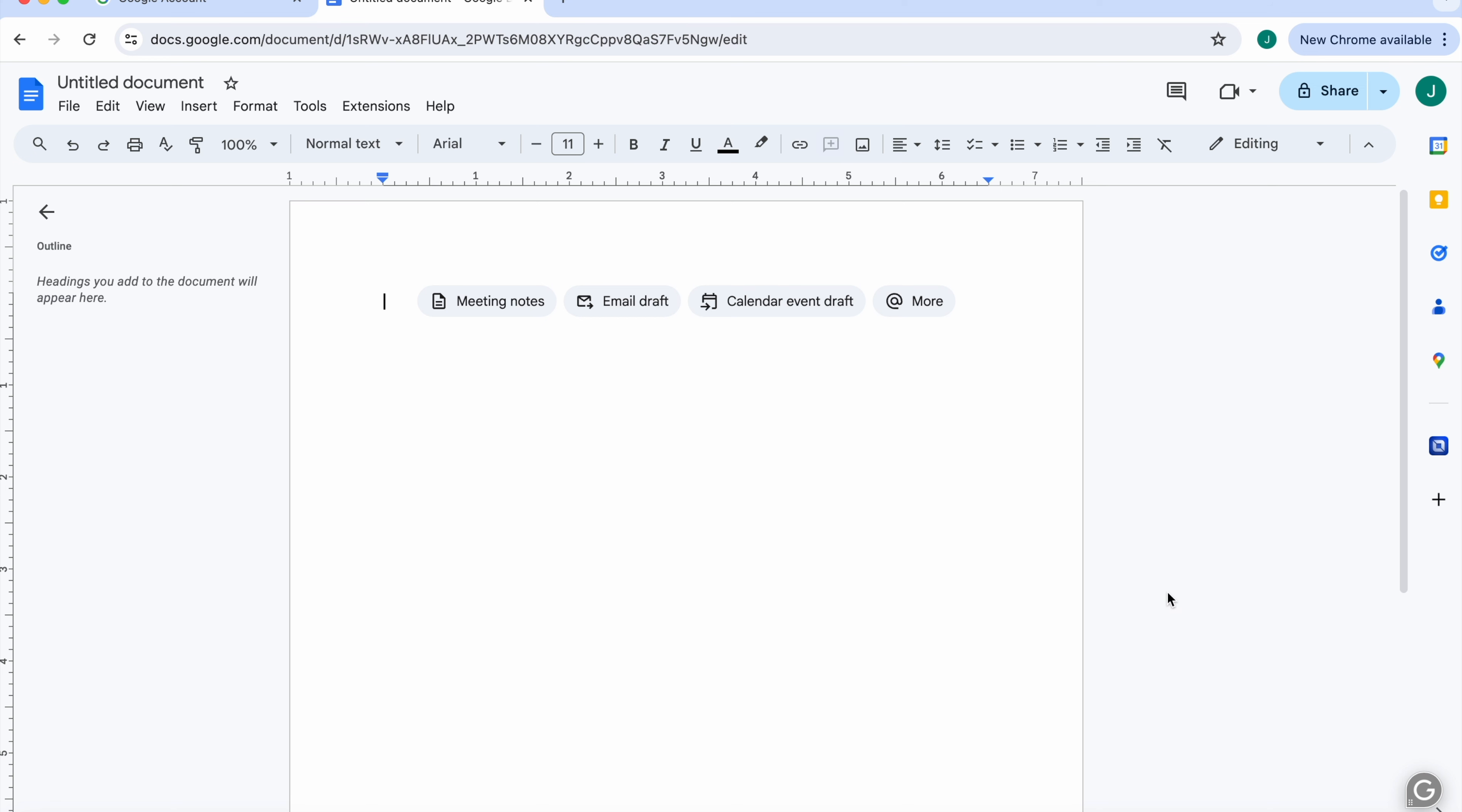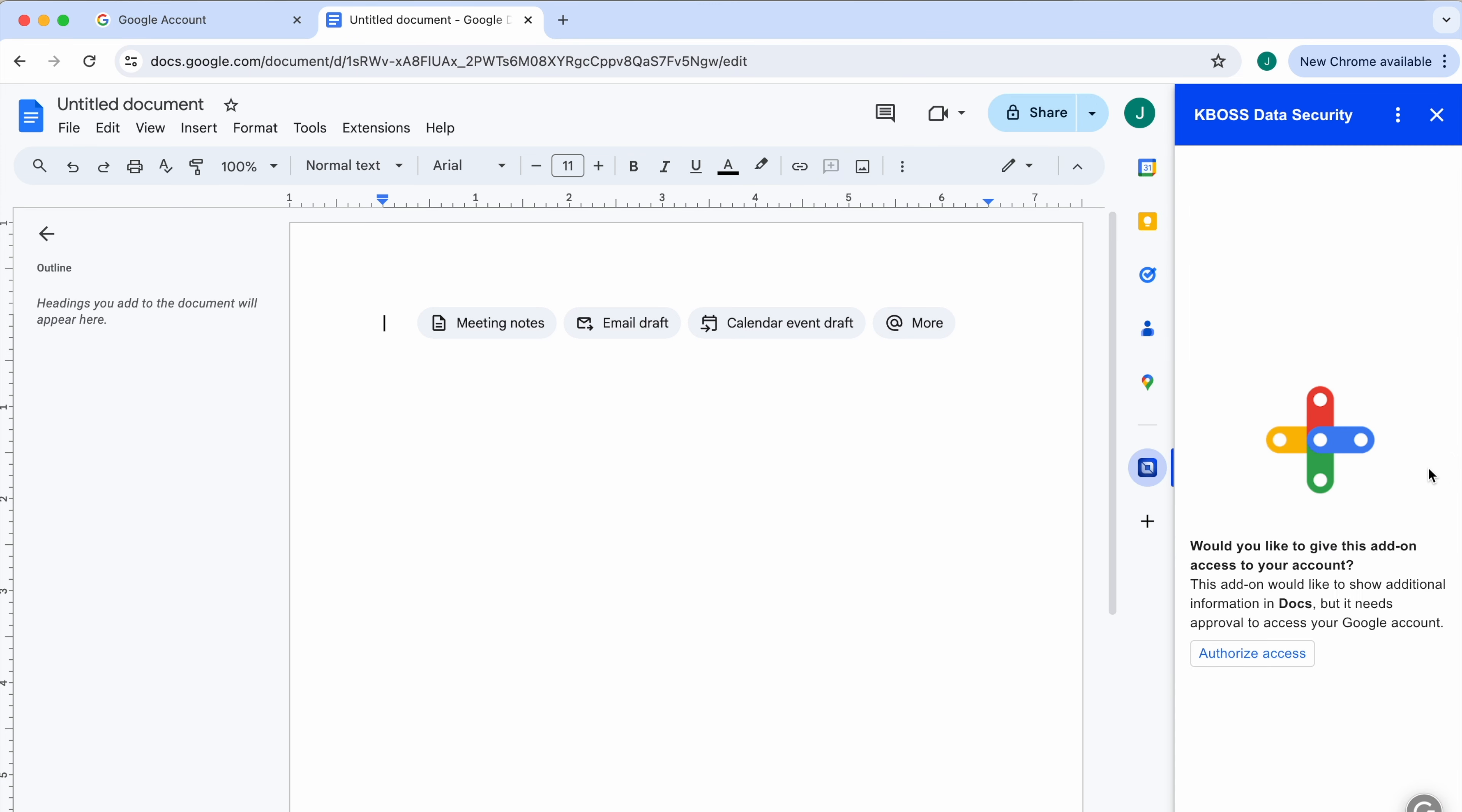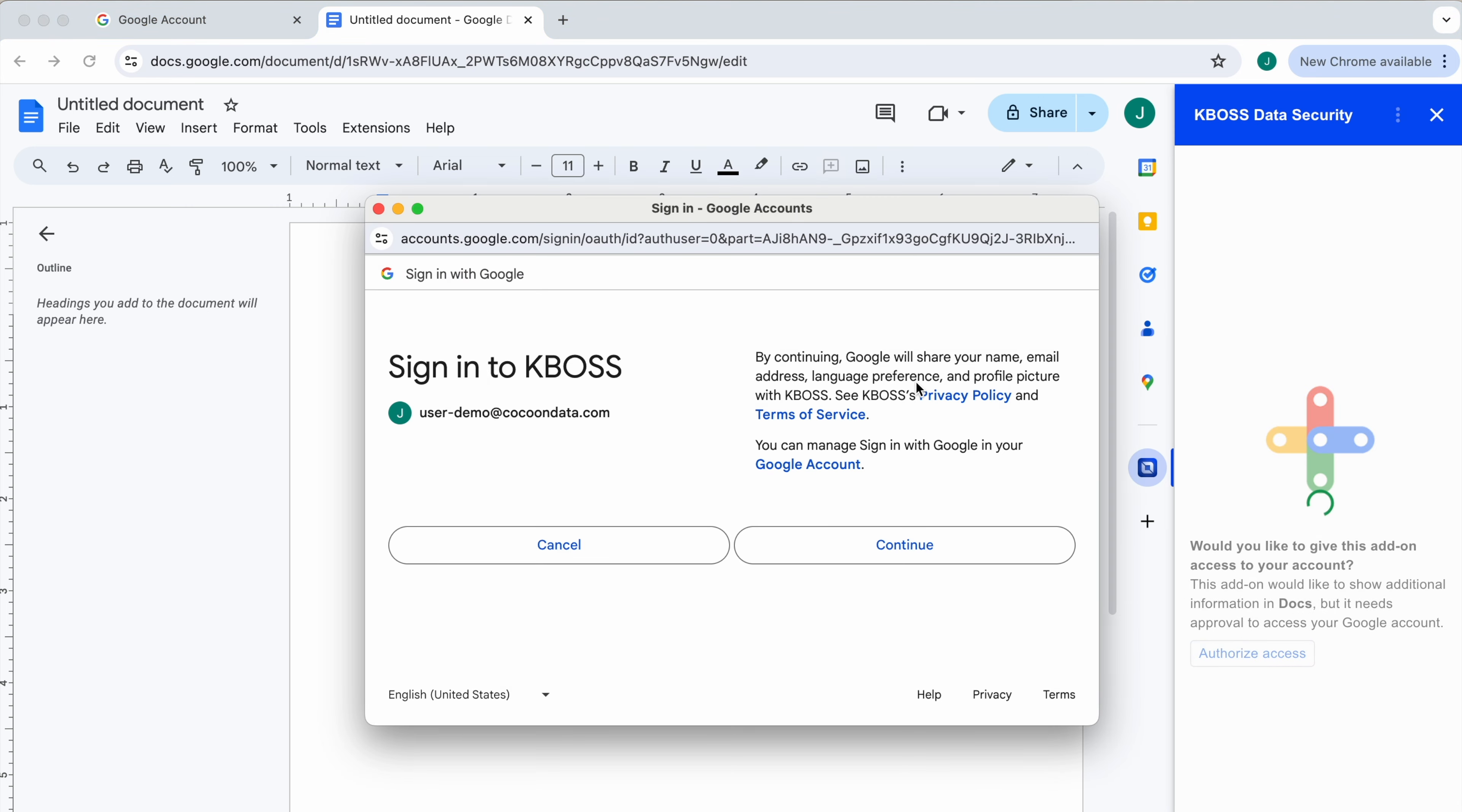Simply open a new or existing Google Doc in any Google-compatible browser and open the add-on from the sidebar on the right-hand side of your screen. Follow the prompts to authorize KBOSS for Workspace for your Google Workspace account.